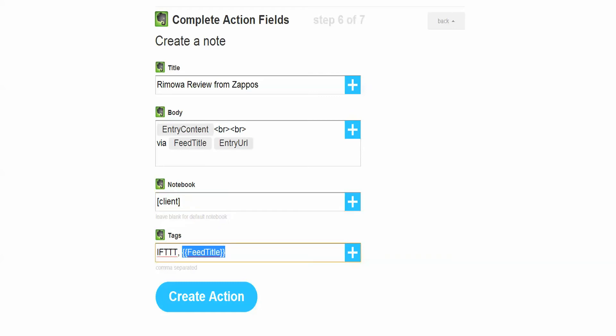And I'm also going to keep my If This Then That tag and then I'm going to get client video competitor or something like that, just so that I know across all clients I can sort by that tag. Actually, I should probably make them two different tags: client and then video competitor, so I can search for each one. Then I click on create action.